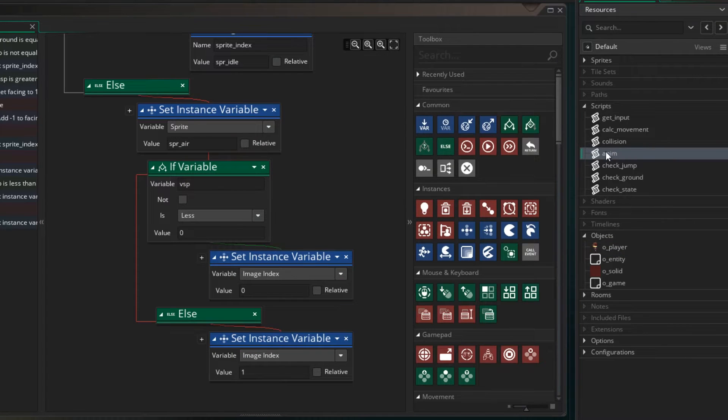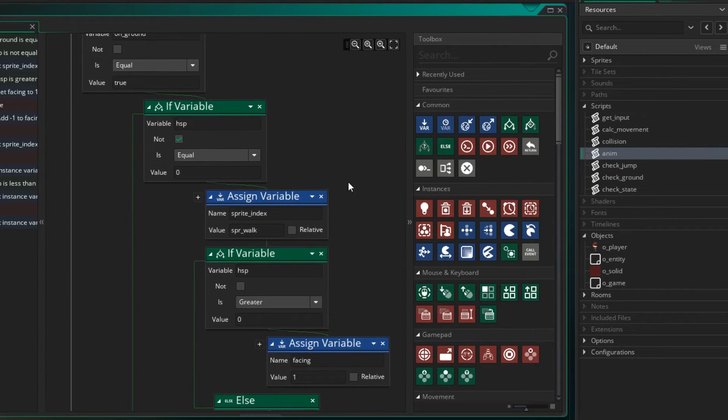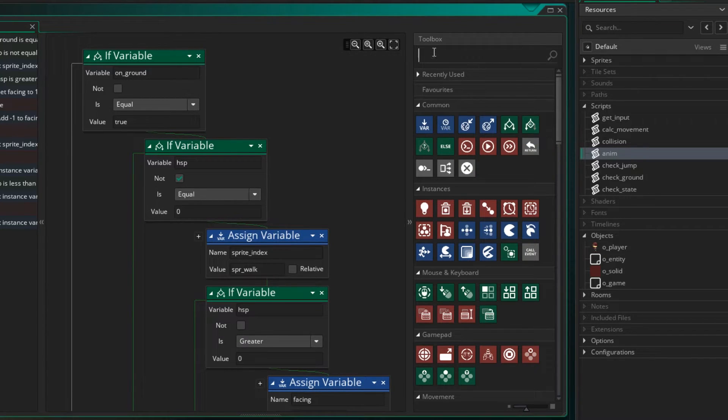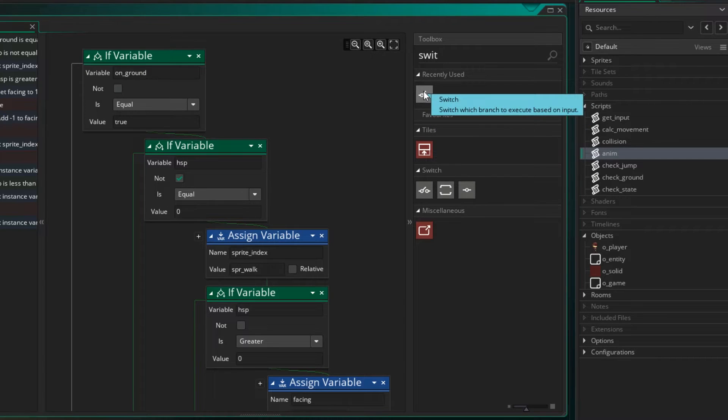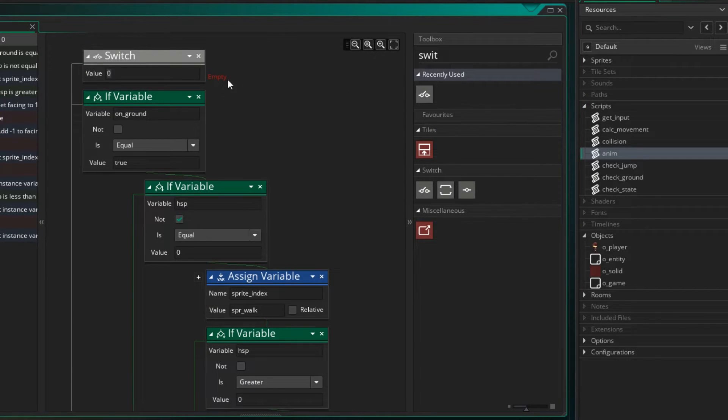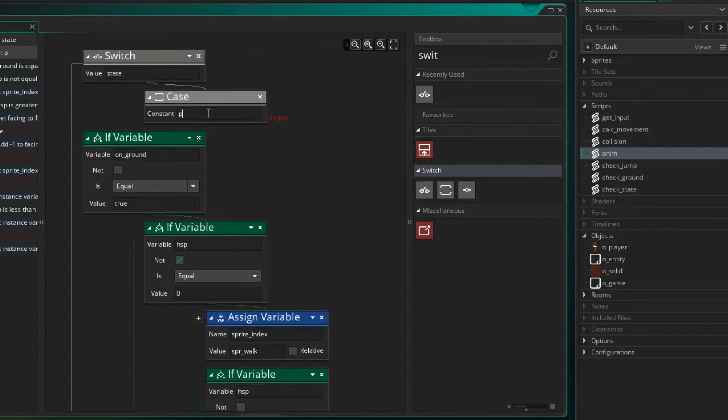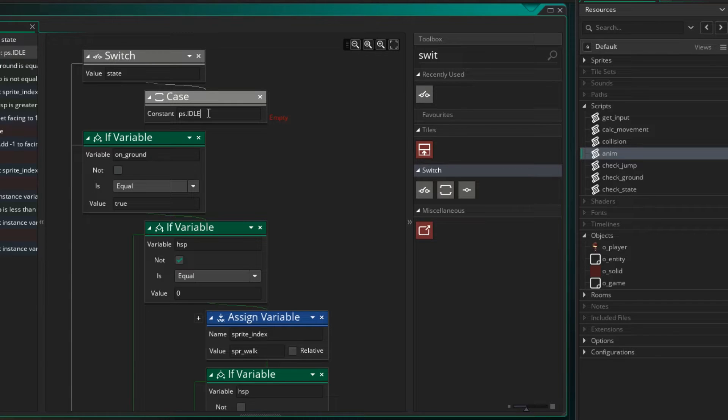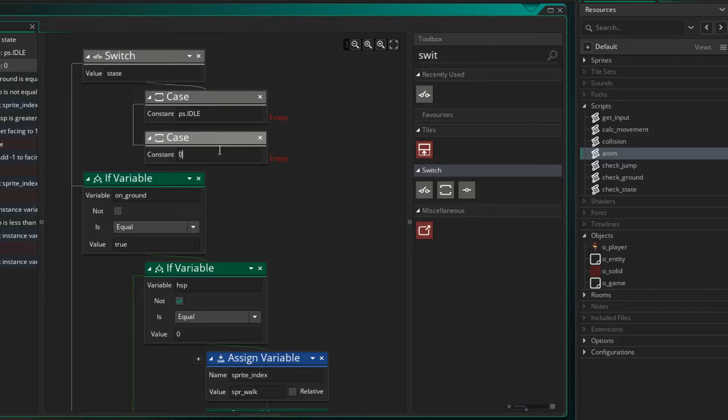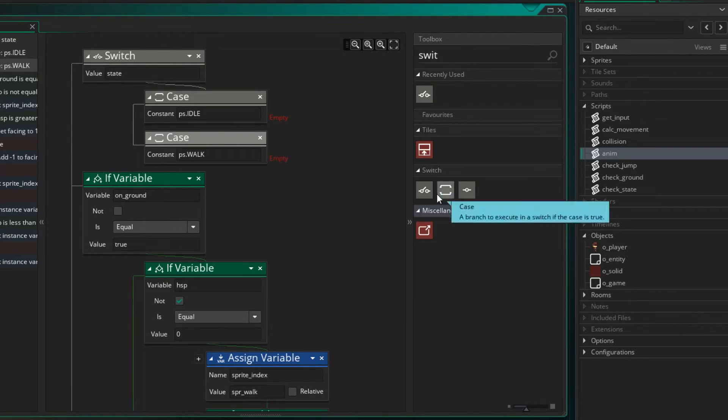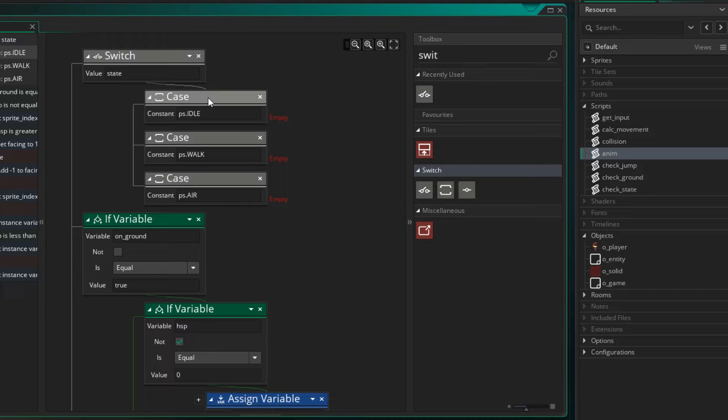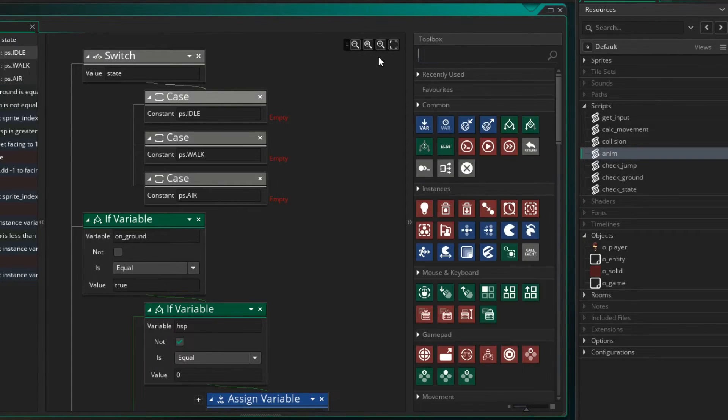So that gives us the ability to now move between the states. Now let's have a look at our anim script. There's quite a lot happening in here, let's simplify this a little bit. Let's grab our switch statement again and we want to look at the value of state. Let's put some cases in, we're going to put a case in for ps.idle, and we also want to have one for ps.walk, and then lastly ps.air. Now if we're in the idle state then we just want to show the idle animation.